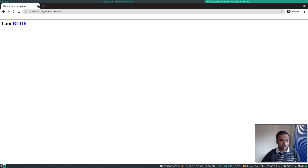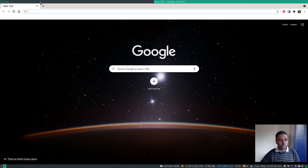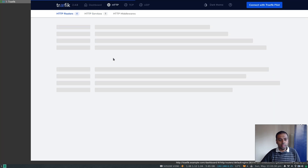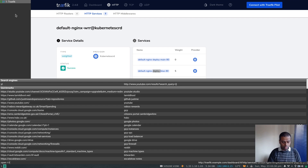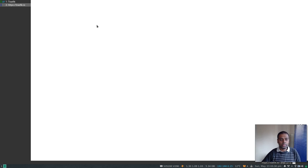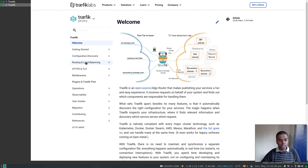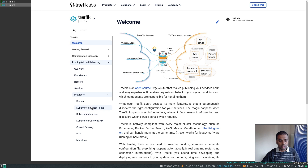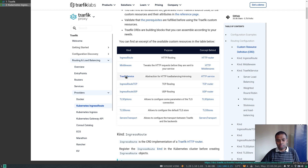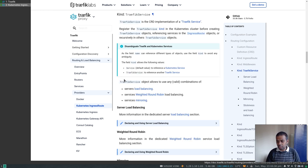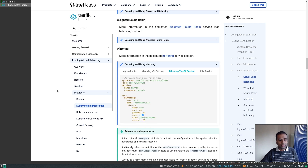There is also something else you can do with the TraefikService abstraction. If you go to the traefik.io website under docs, then Routing and Load Balancing > Providers > Kubernetes IngressRoute, and look at TraefikService, you can see the full list of options. We've seen how to use weighted round robin load balancing, and there is also mirroring that you can achieve with the TraefikService resource.